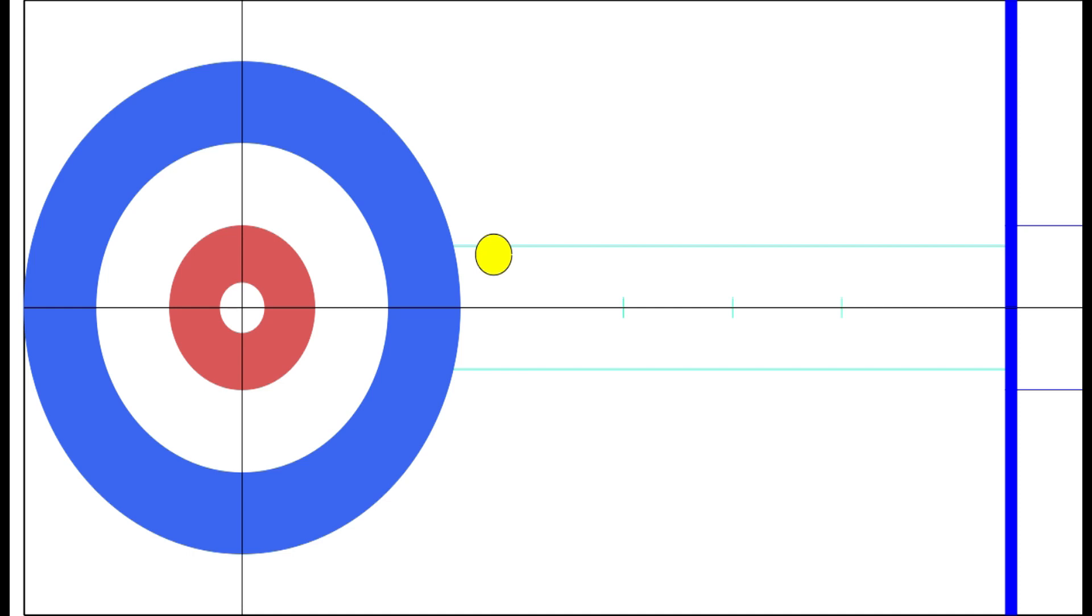While all guards have their purpose, the tighter the guard is, the less aggressive of a play it is. These tight guards have the potential to be used defensively, even though they do have some offensive potential as well. After all, they are still guards.